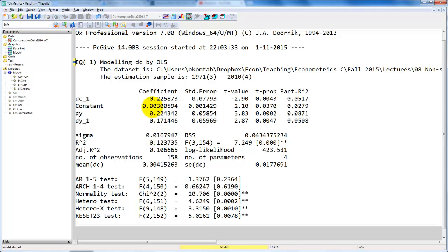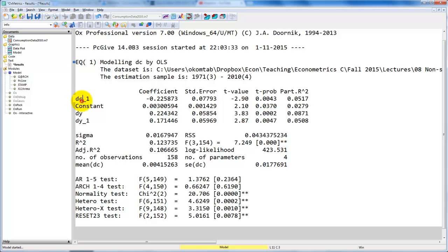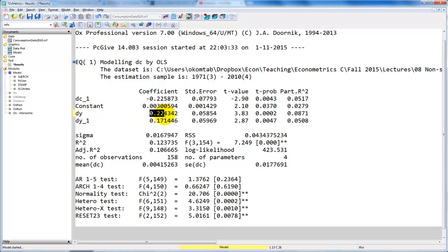Here we have the autoregressive parameter minus 0.22, that's the coefficient of the lag of DC. We have a constant term, which we usually call delta. Then we have DY, coefficient of 0.22, and DY with a lag, coefficient of 0.17.